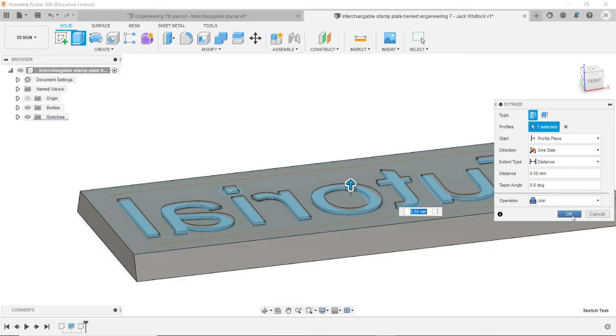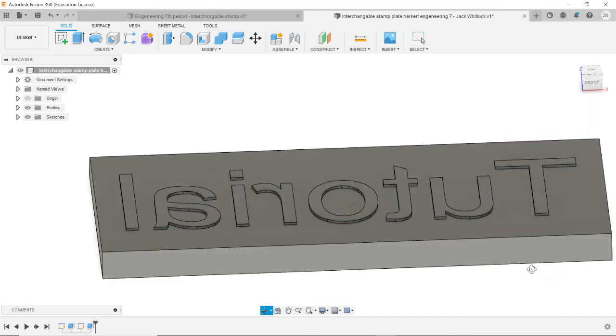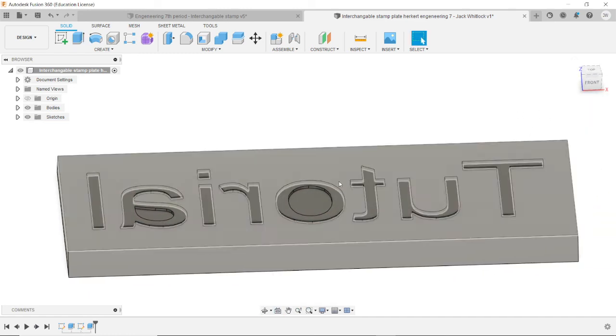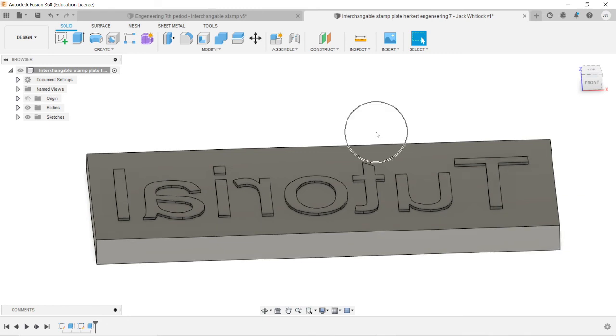So, once you're done, click OK. And there you go. You have your stamp with text on it. And then you can follow. Alright. Make sure to save your file.